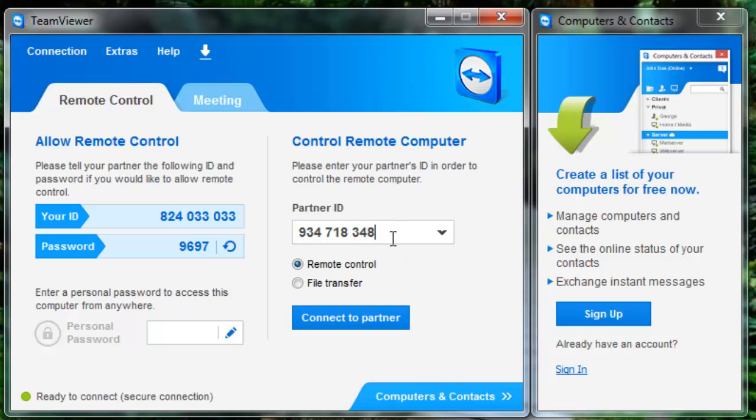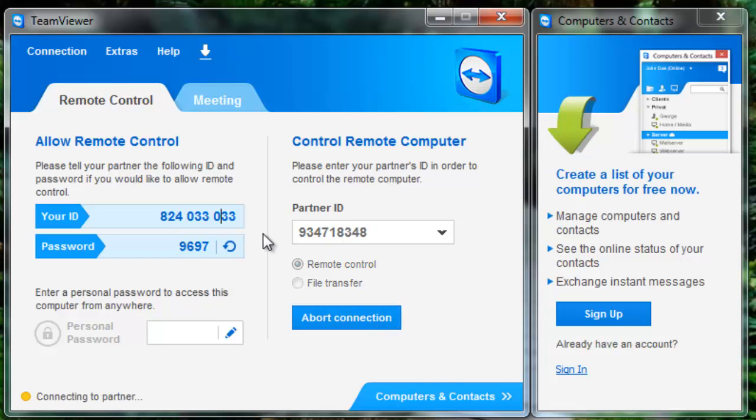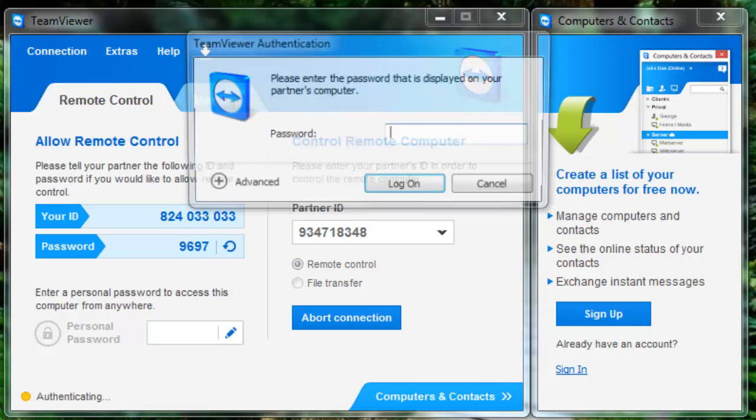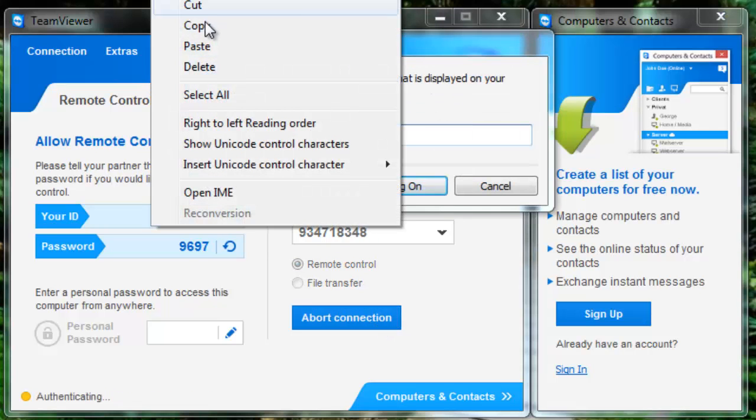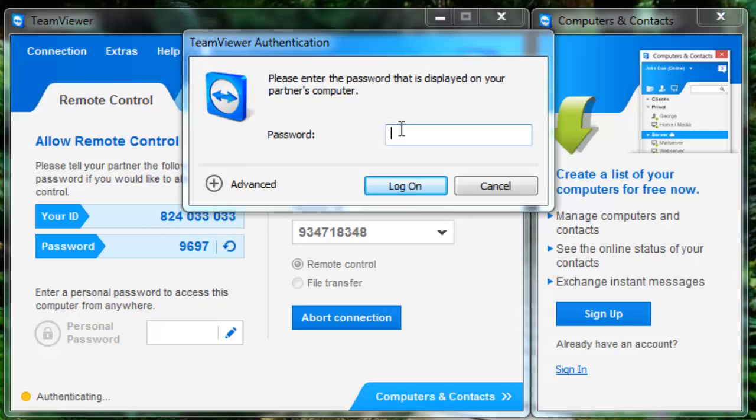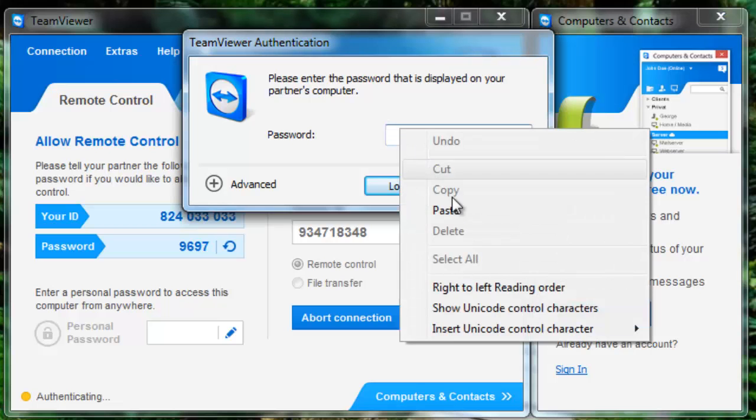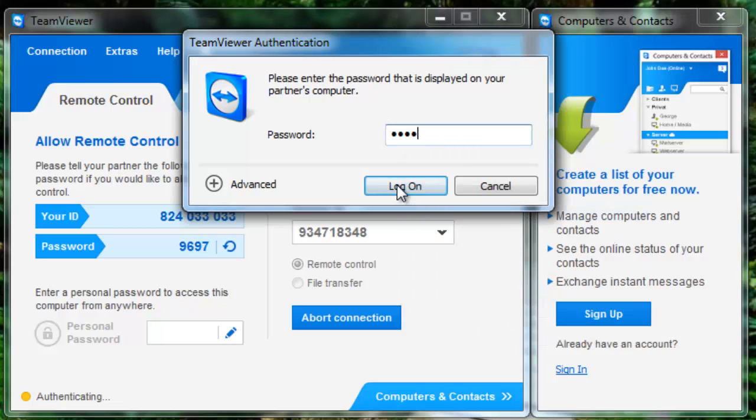First you need to put that ID in the Partner ID space. Then click Connect to Partner. Then you copy that password and enter that password.